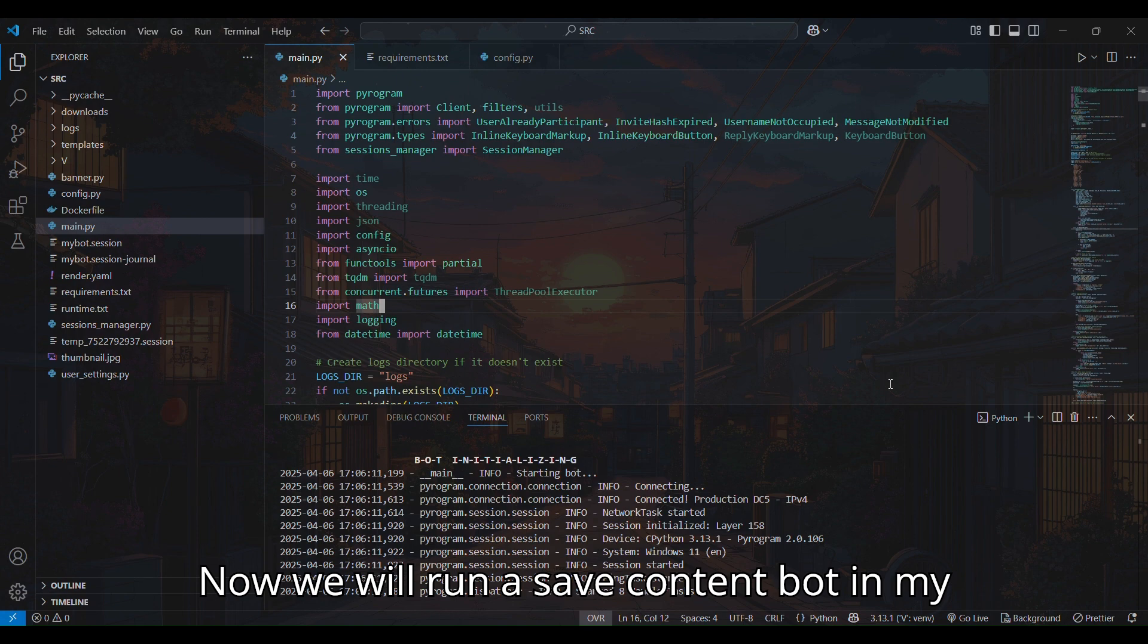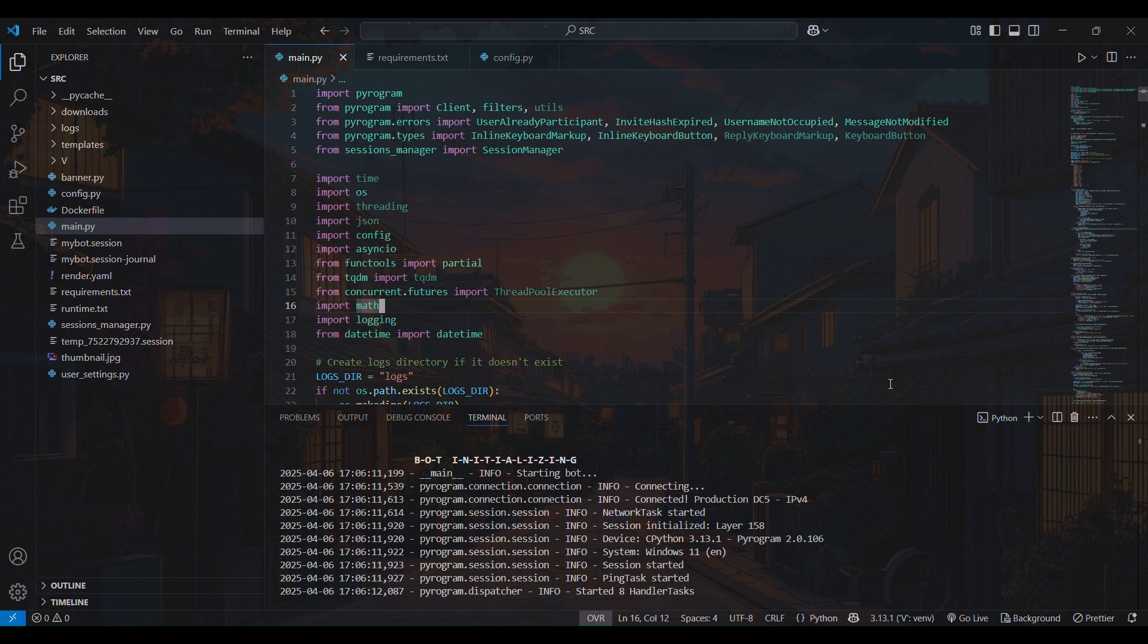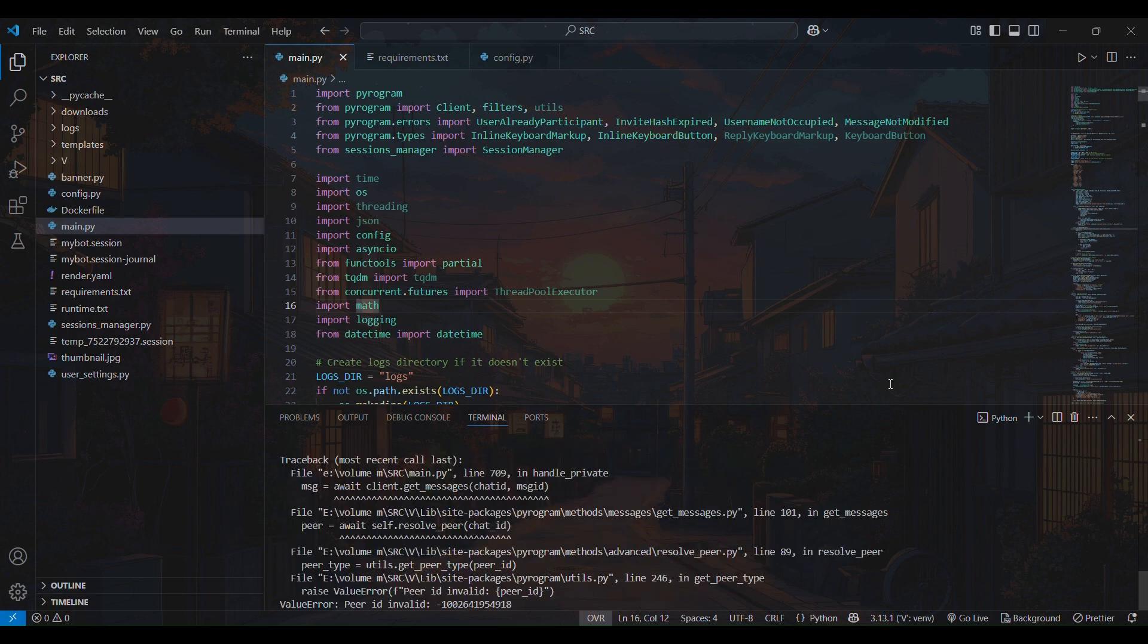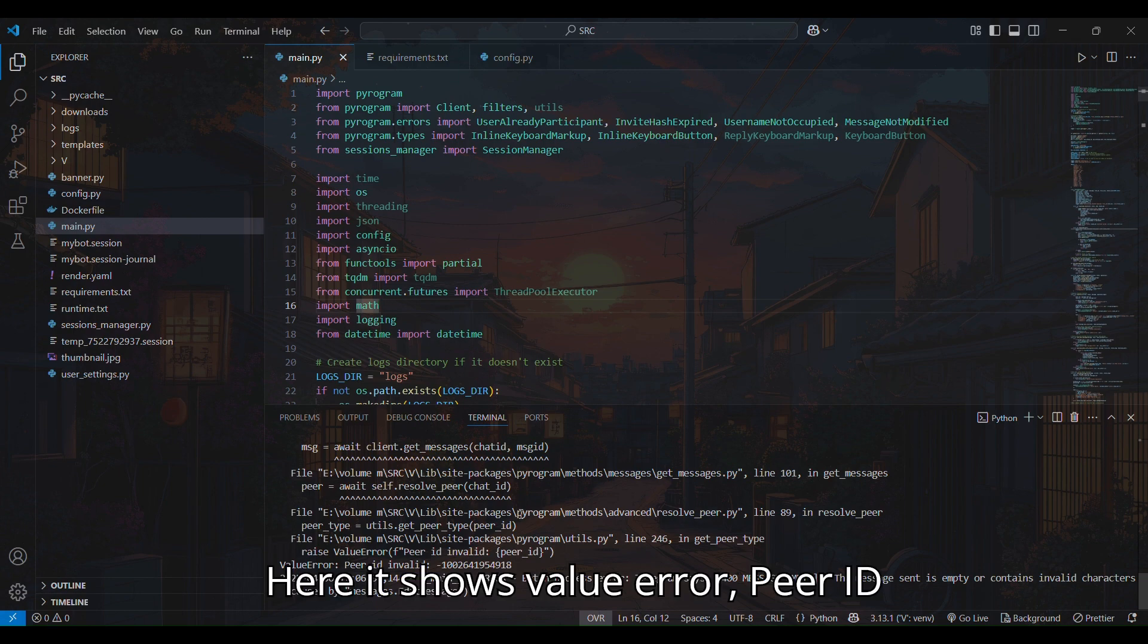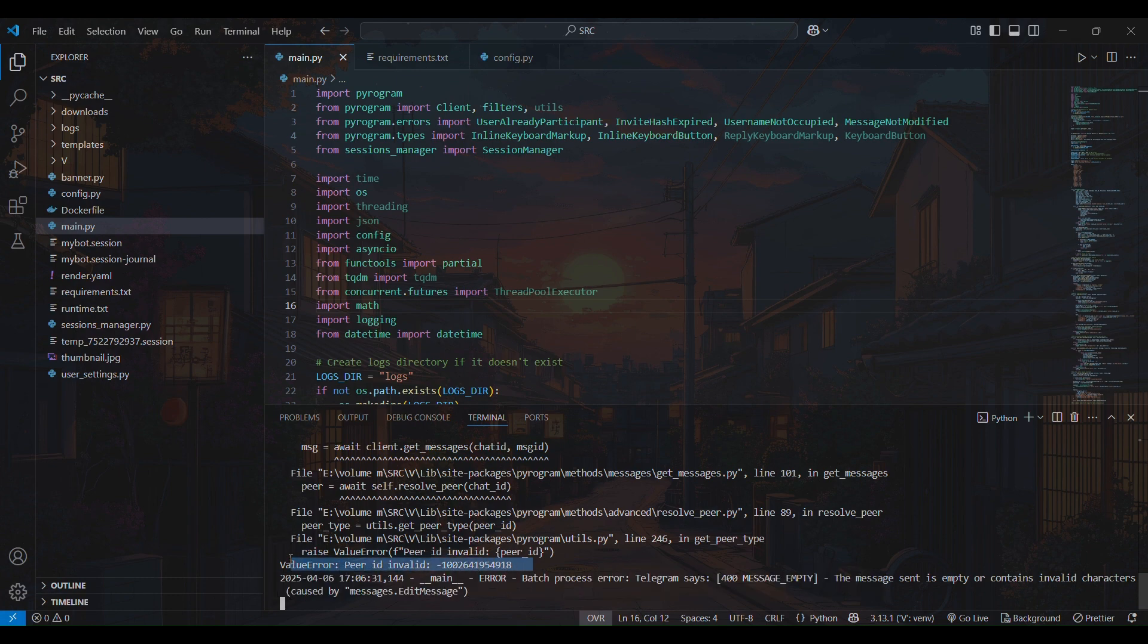Now we will run a save content bot in my local PC that shows Peer ID invalid error. Here it shows value error, Peer ID invalid, even though the Peer ID is correct.